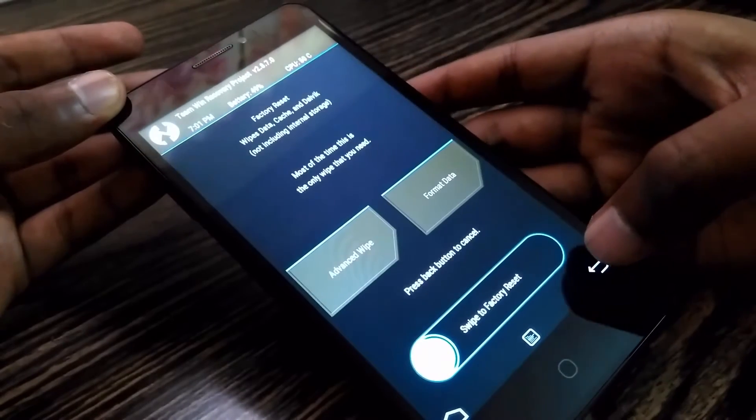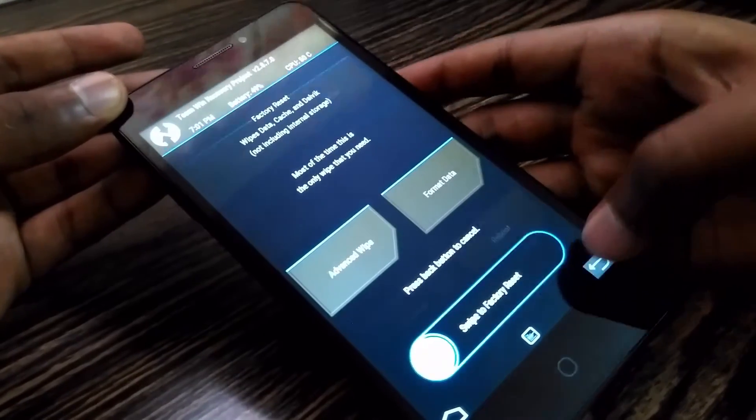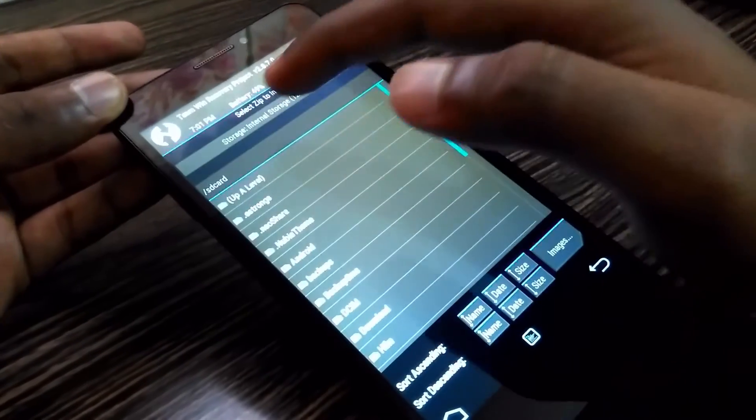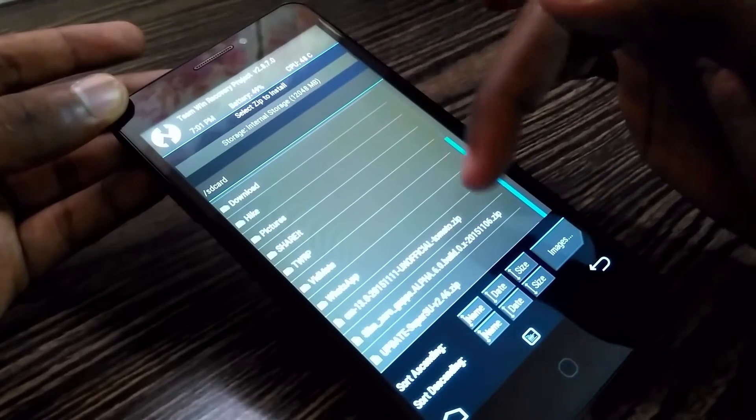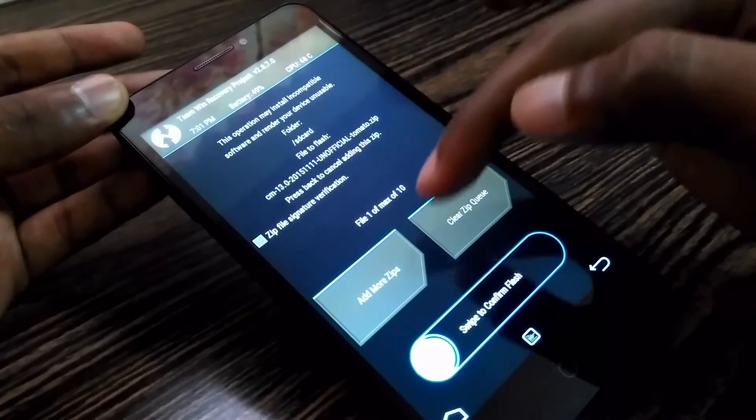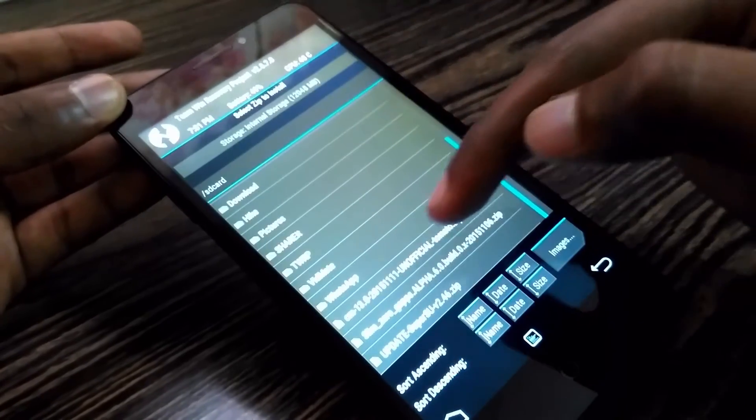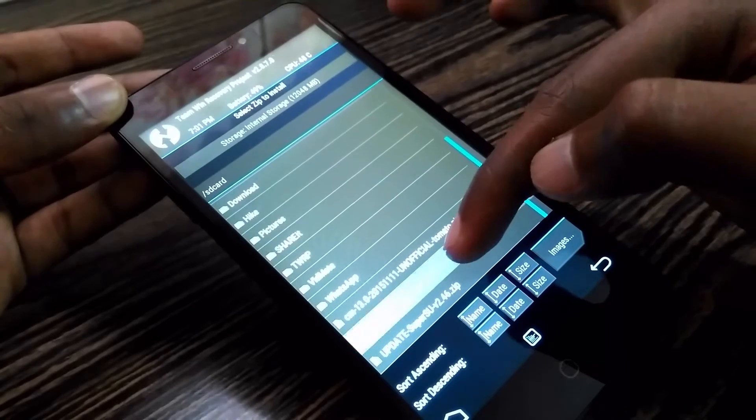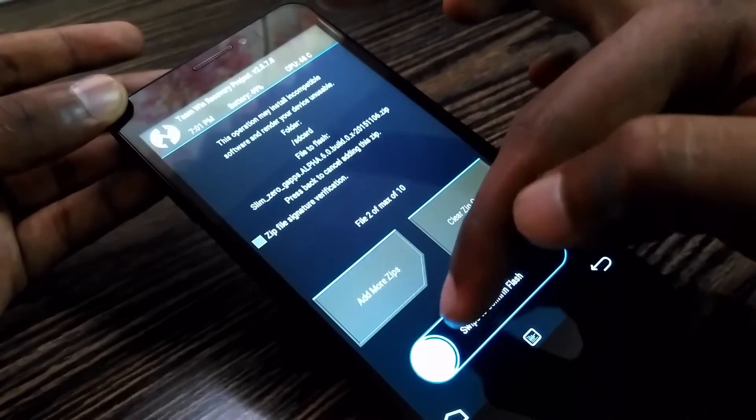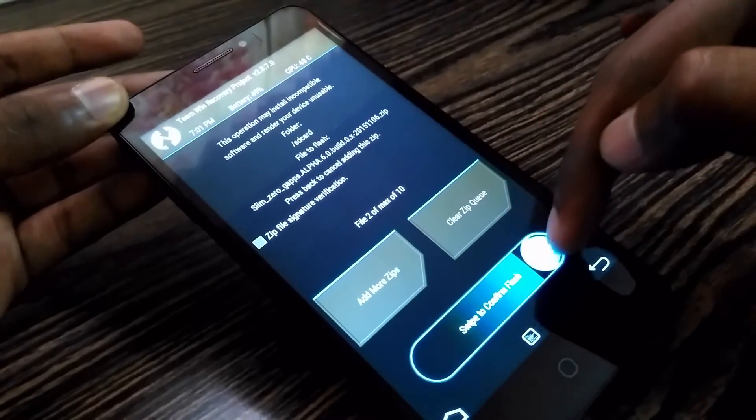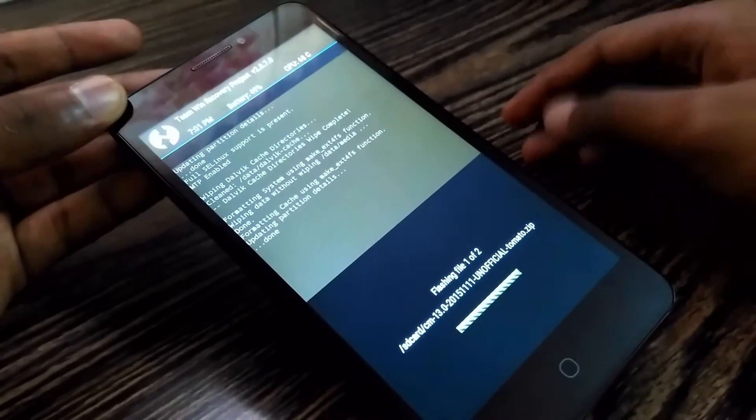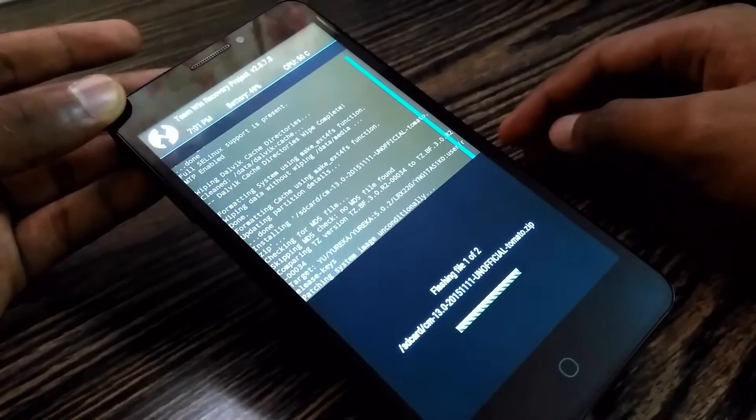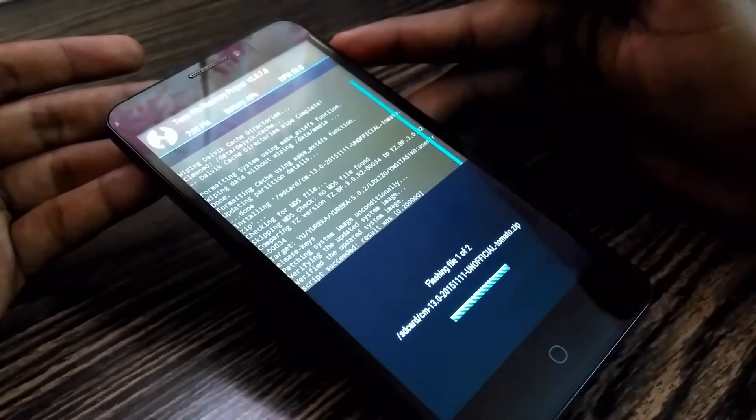Once it is done, go back and tap install. Now locate your CyanogenMod 13 zip and Gapps zip and flash this. It may take some time so be patient.